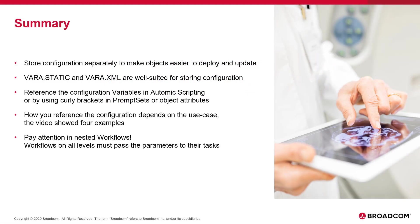Let me summarize the takeaways. Separate your configuration from your process logic to make your workflows easier to transport across systems, for deployments and updates.